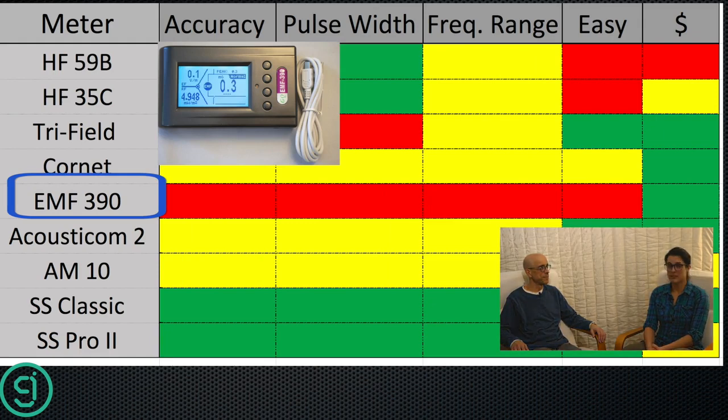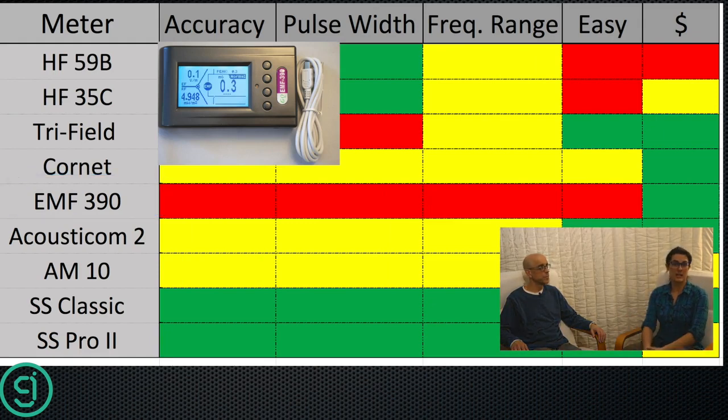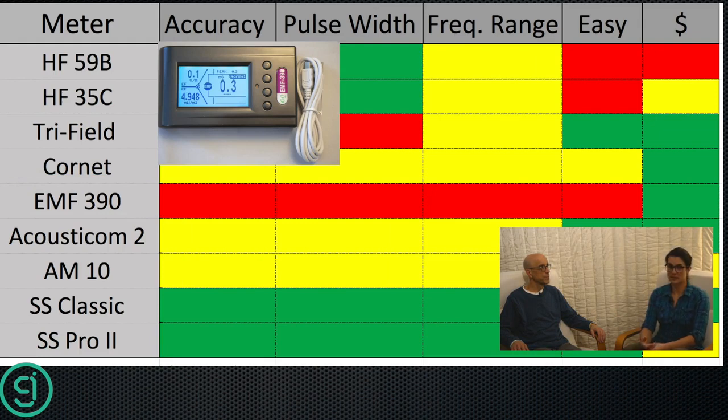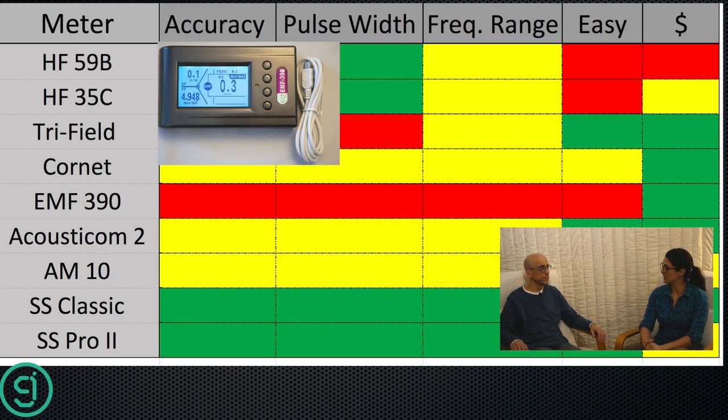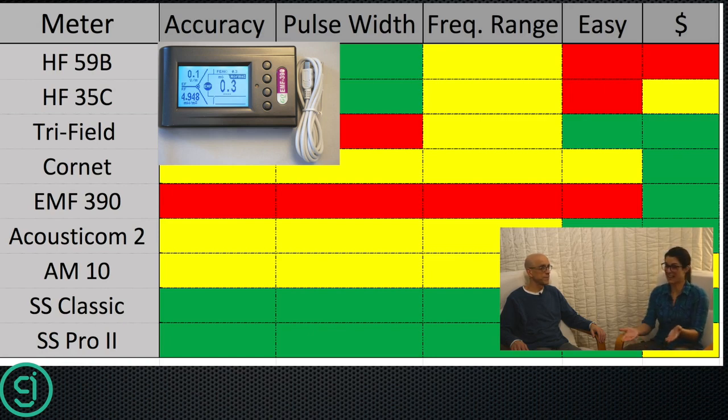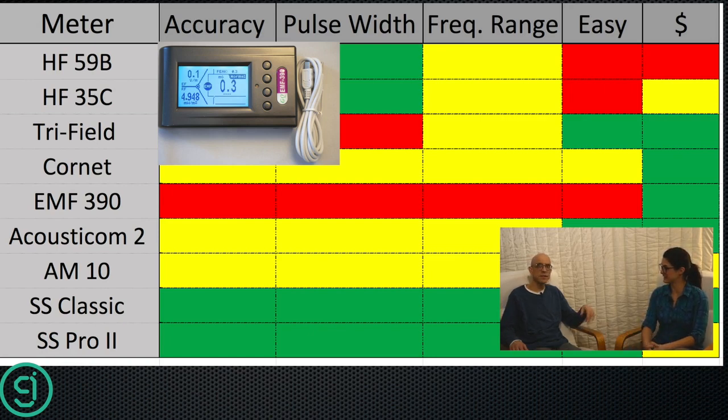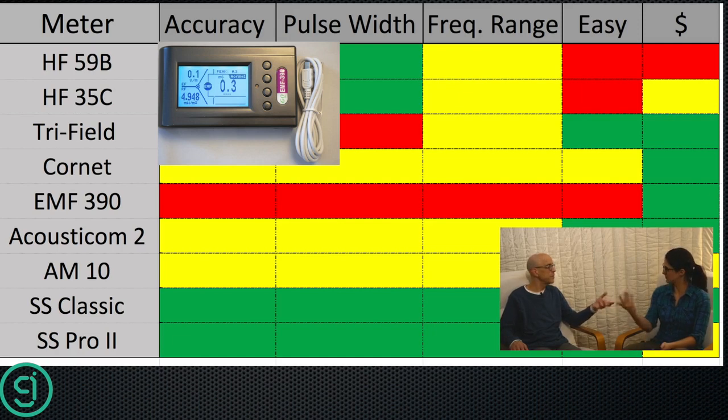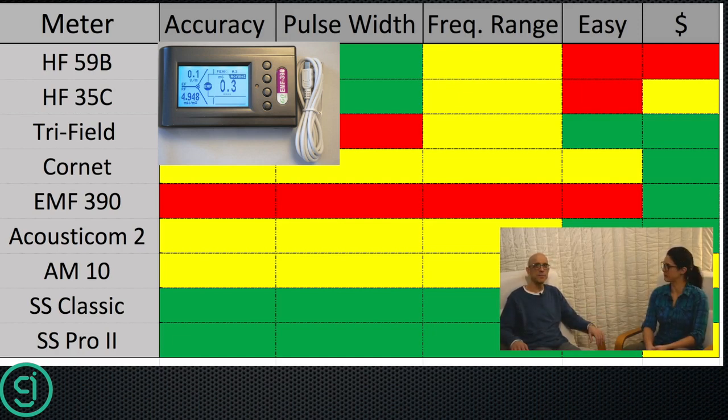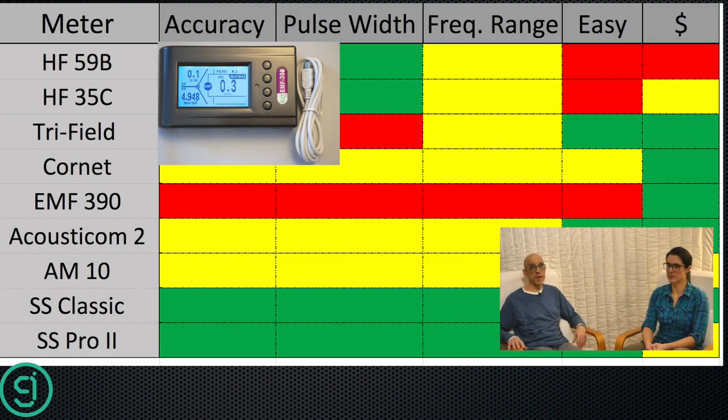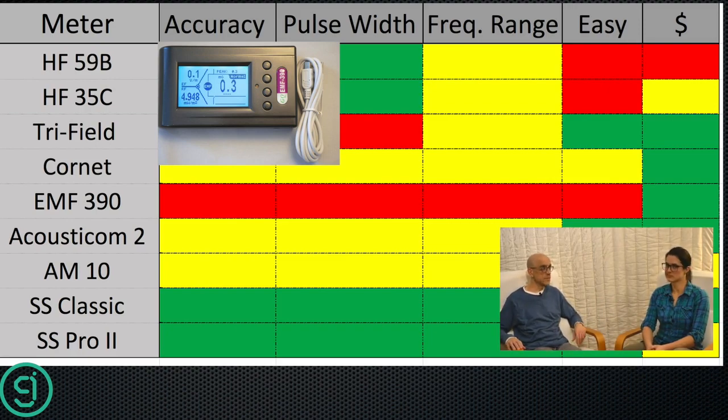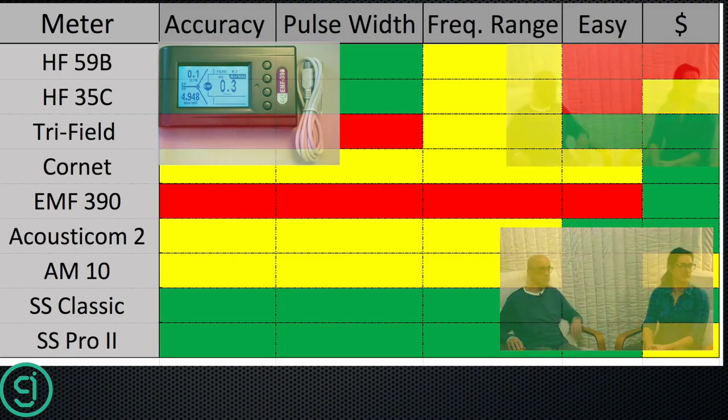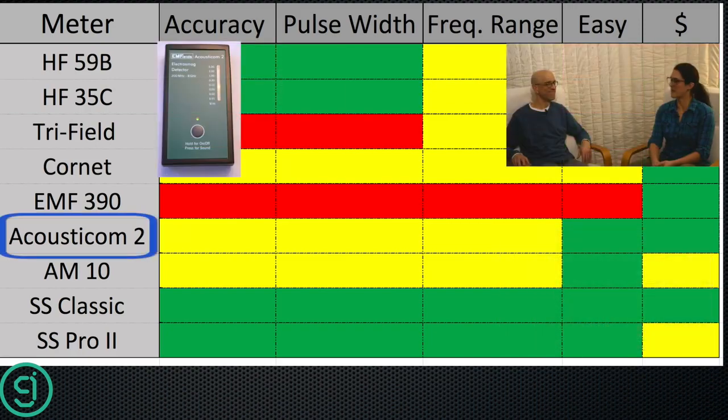So the EMF 390, we decided to test a meter outside of North America and we were kind of sorely disappointed. We wouldn't recommend this meter at all for RF at all, but it's really inexpensive. It is. If we were reviewing a night light, it would be great. It was a fun toy, but it's not an RF meter. Please don't take that meter seriously. So yeah, just moving on.